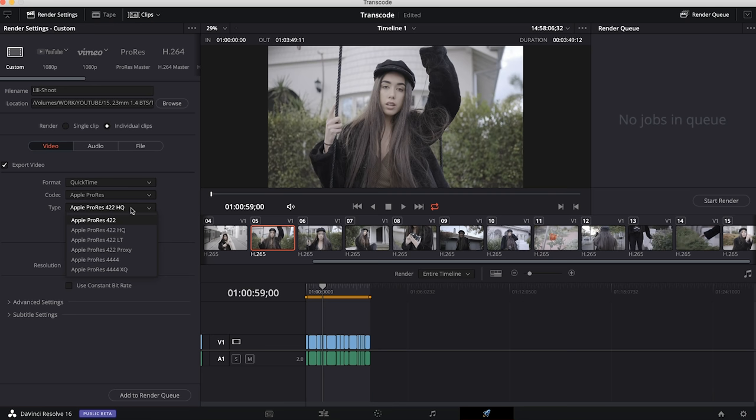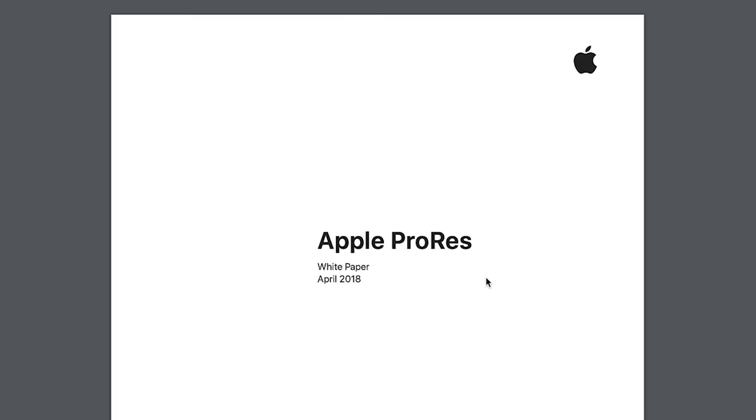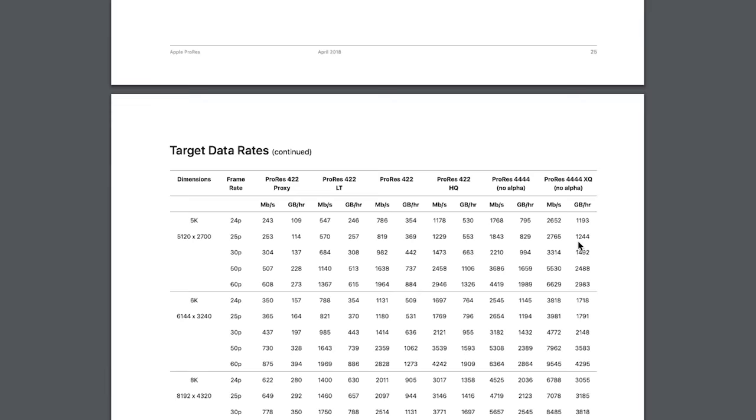We just want to choose the one that's right for our footage. How we find that out is we have to take into consideration the bit rate at which our footage was shot and then find a suitable codec that matches that bit rate as close as we can. For that we're going to use the Apple ProRes white paper.